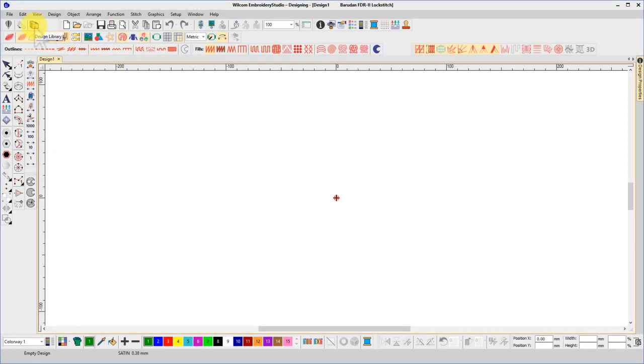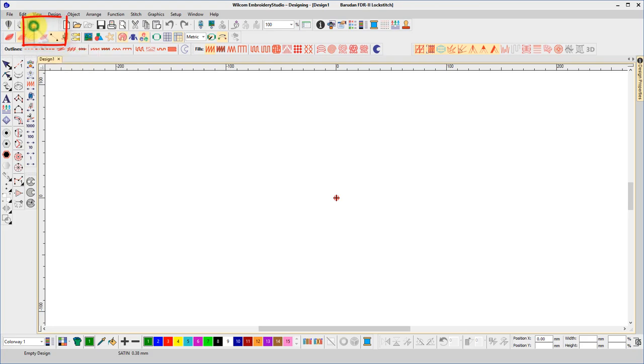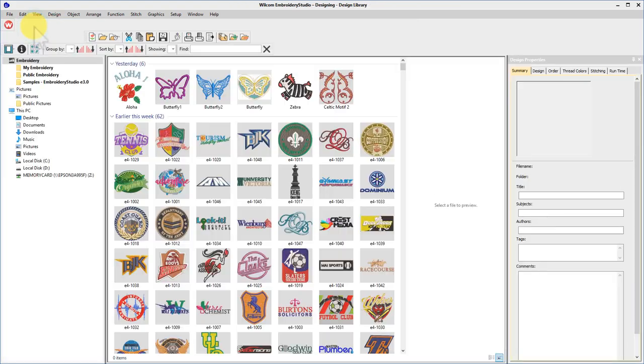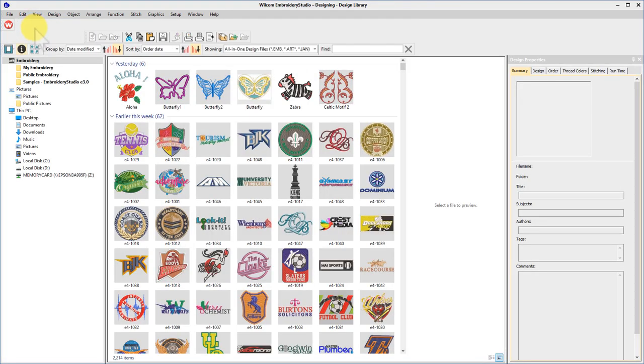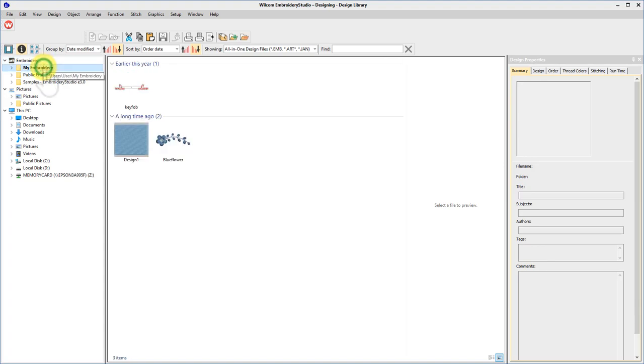Manage your embroidery files easily from within Embroidery Studio and store the details with your designs for future reference and search and sort criteria. Select designs from any library.